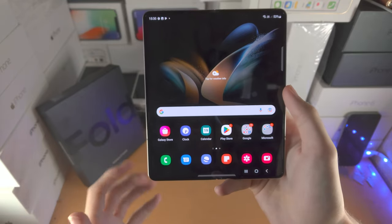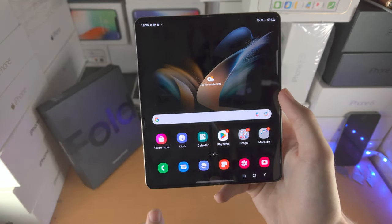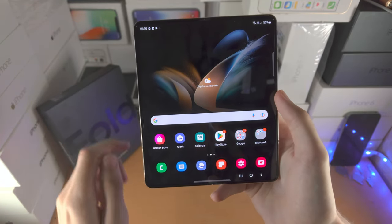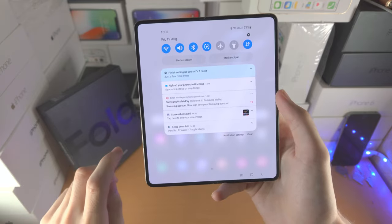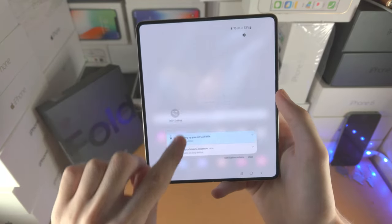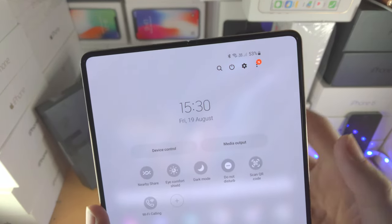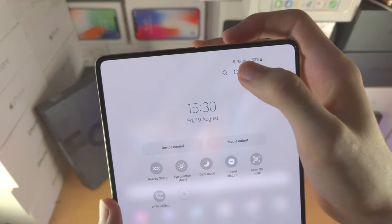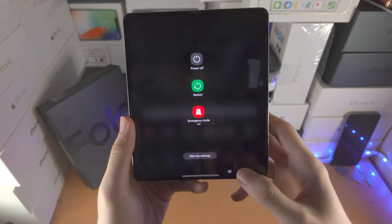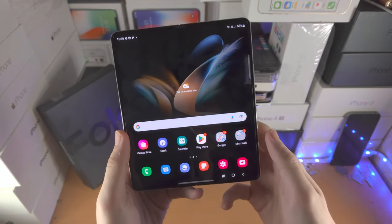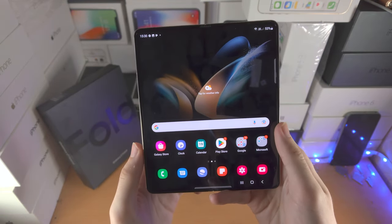If you don't want to use the power button to turn off your device, slide down from the top once, then slide down one more time. You're going to see the power icon here. Tap on it and it'll bring you to the exact same menu.